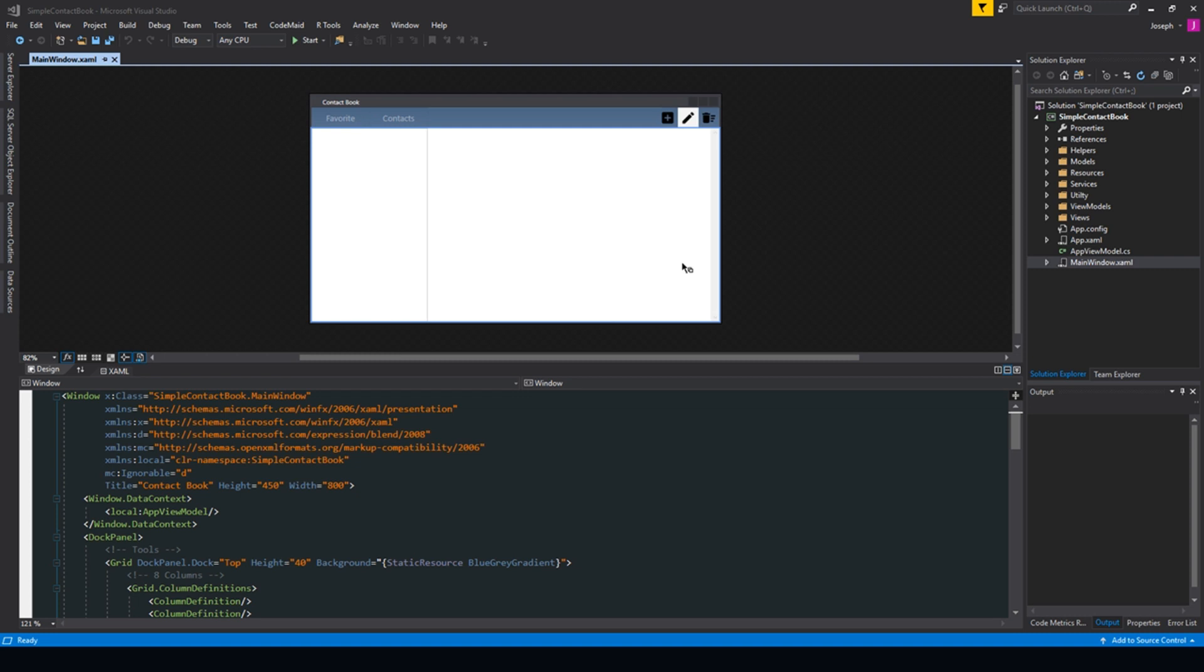After that, we just need to set up some bindings and then make our JSON contact service. So basically, and hopefully, we only have one more video in the series after this.